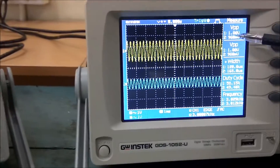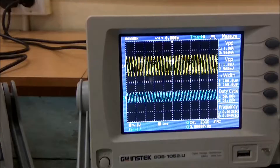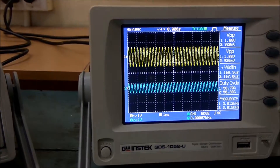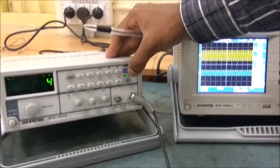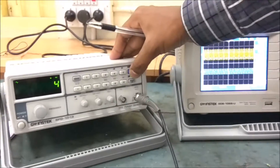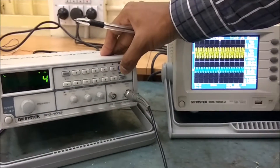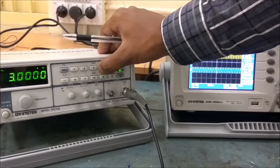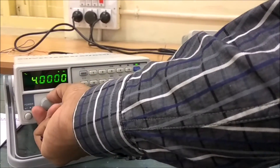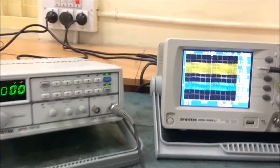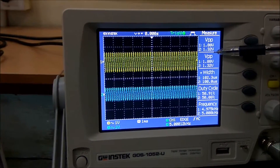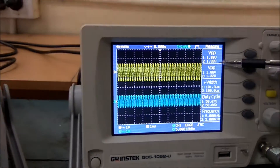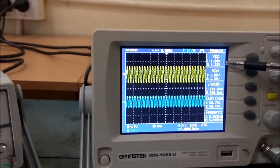At 3kHz — after my center cutoff frequency — the output is 920mV and it is not increasing. Let me increase the frequency range to kHz scale. At 5kHz, this is my higher cutoff frequency. We can see that the output is almost 1.32V, and the input is 7.88V.